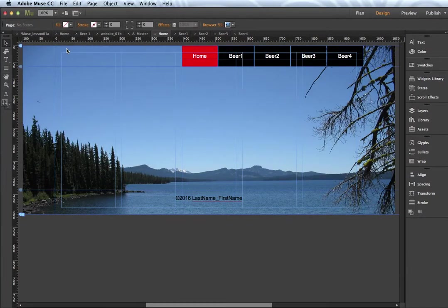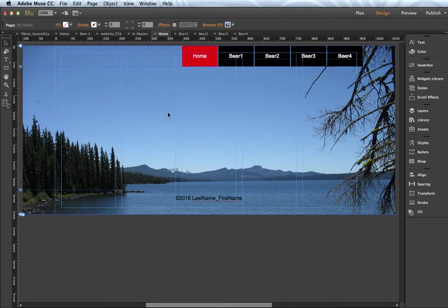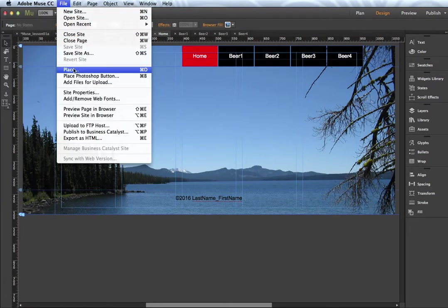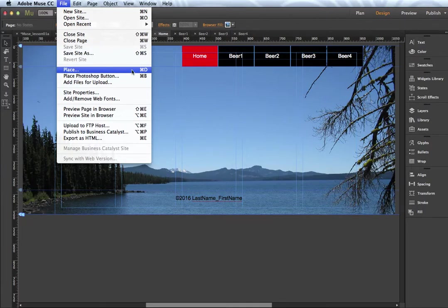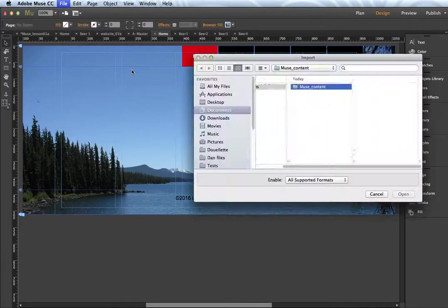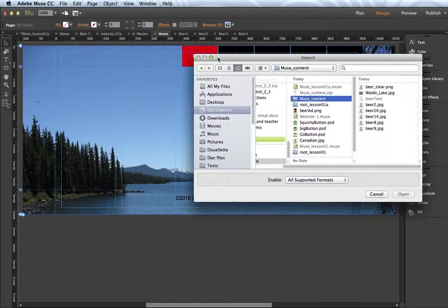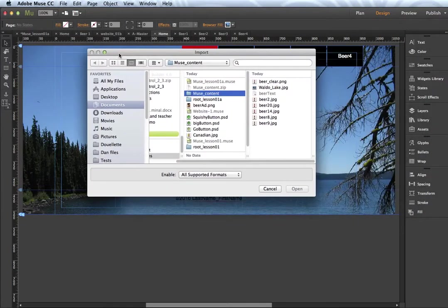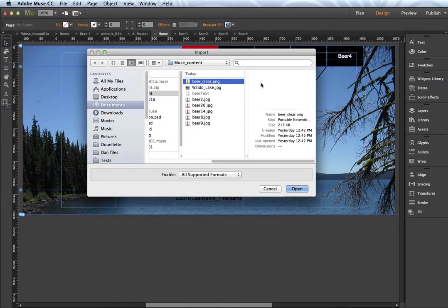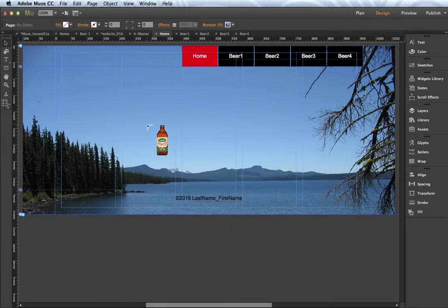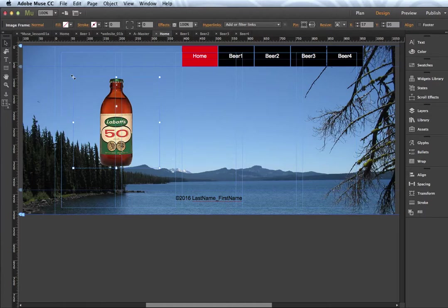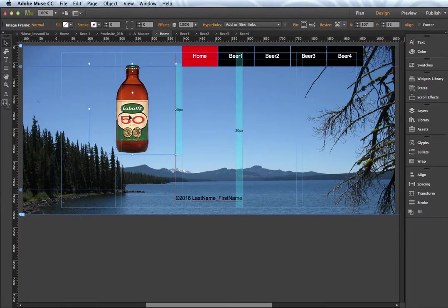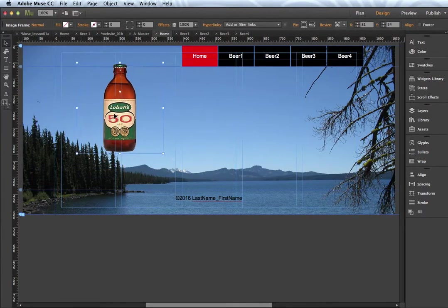Now the next thing I'd like to do actually is place an image of a beer bottle on the screen here. And the way we place images is under file there's actually a command called place. You can see the keyboard on the Mac is command D. I'll assume it's control D on the PC. And I've got a beer bottle with a clear background called beer clear. We'll just bring that in. I click there it releases it and drops it. There we go.